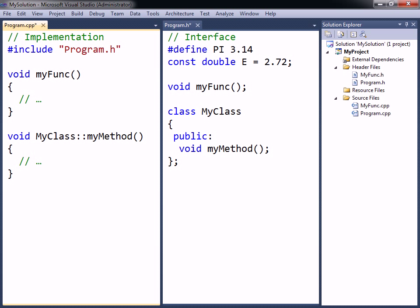The header should not include any executable statements, with two important exceptions.